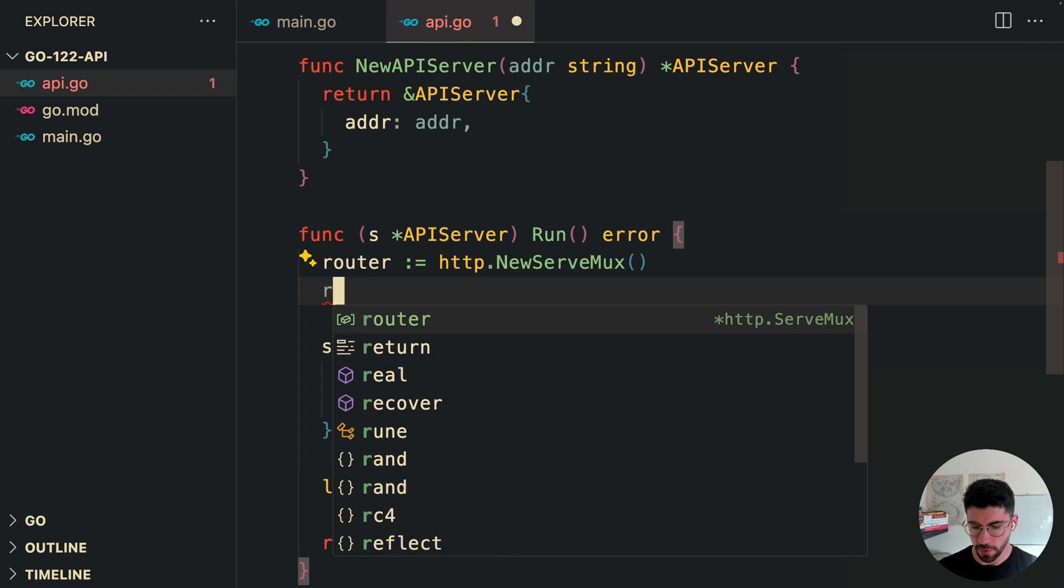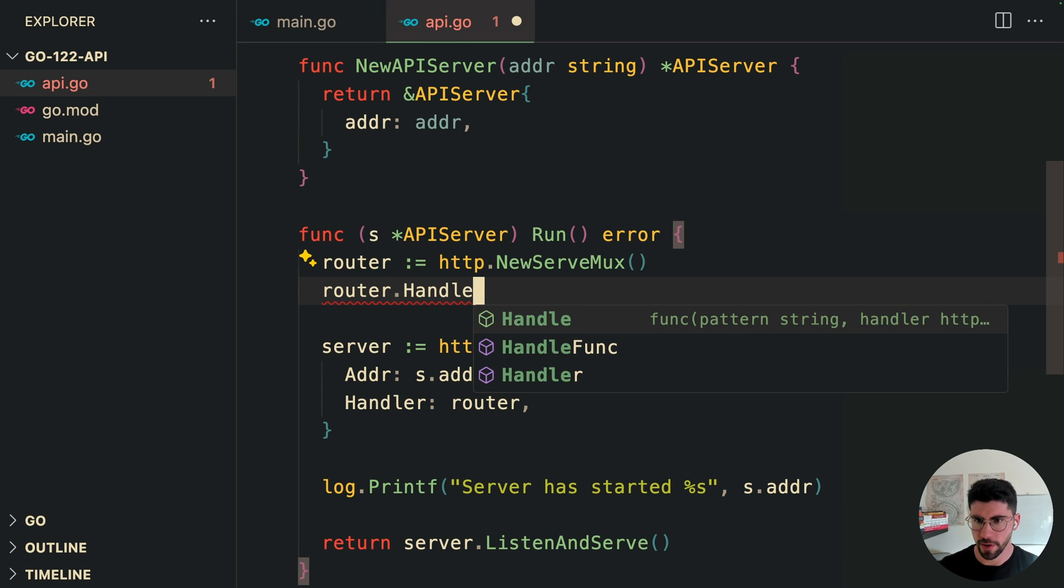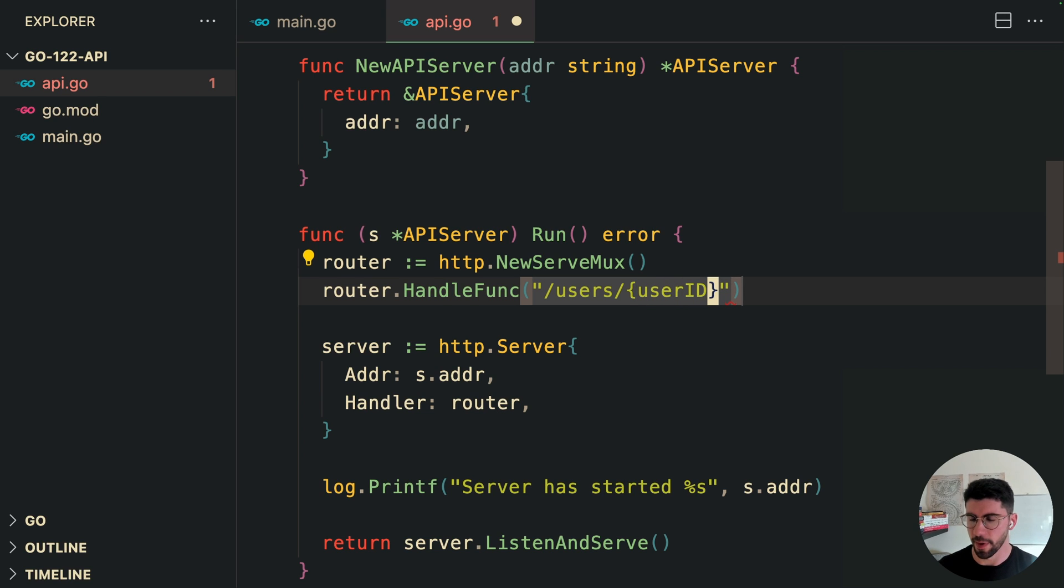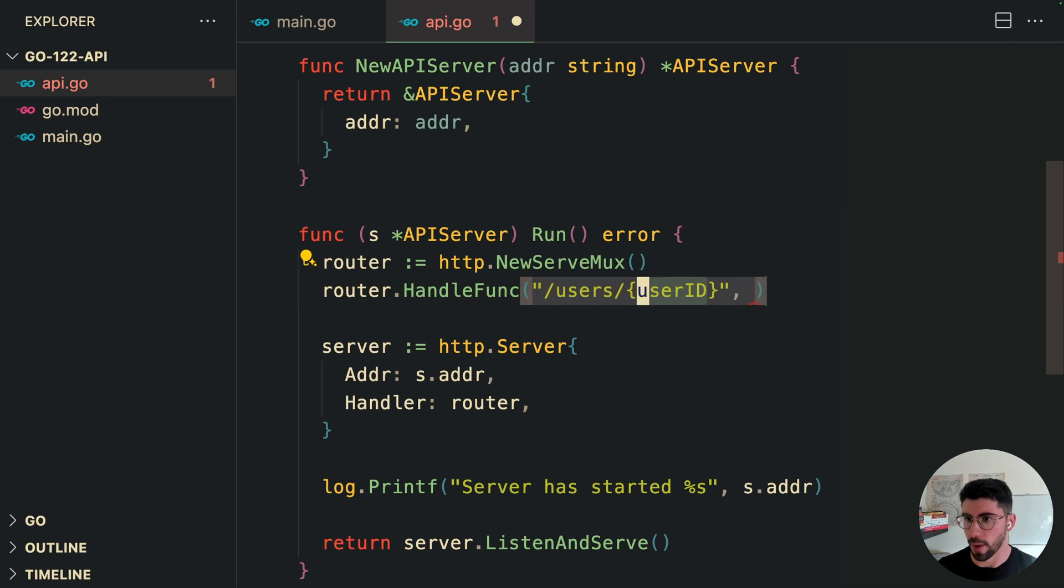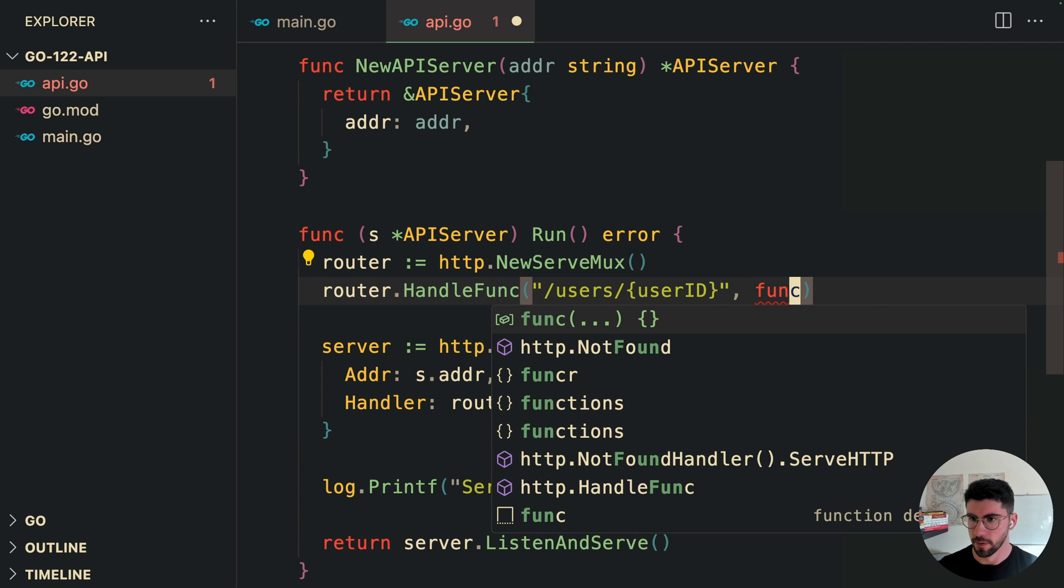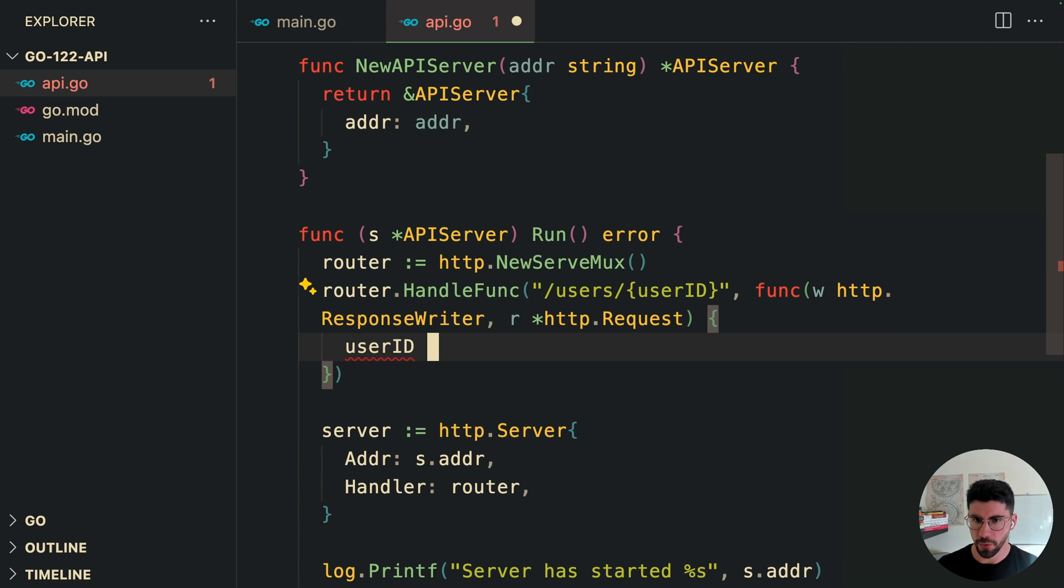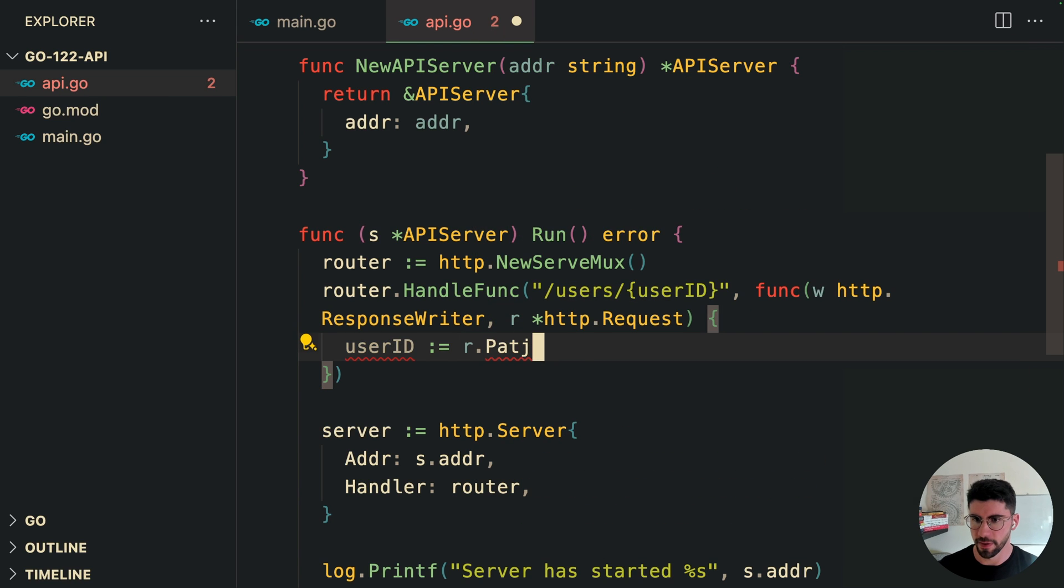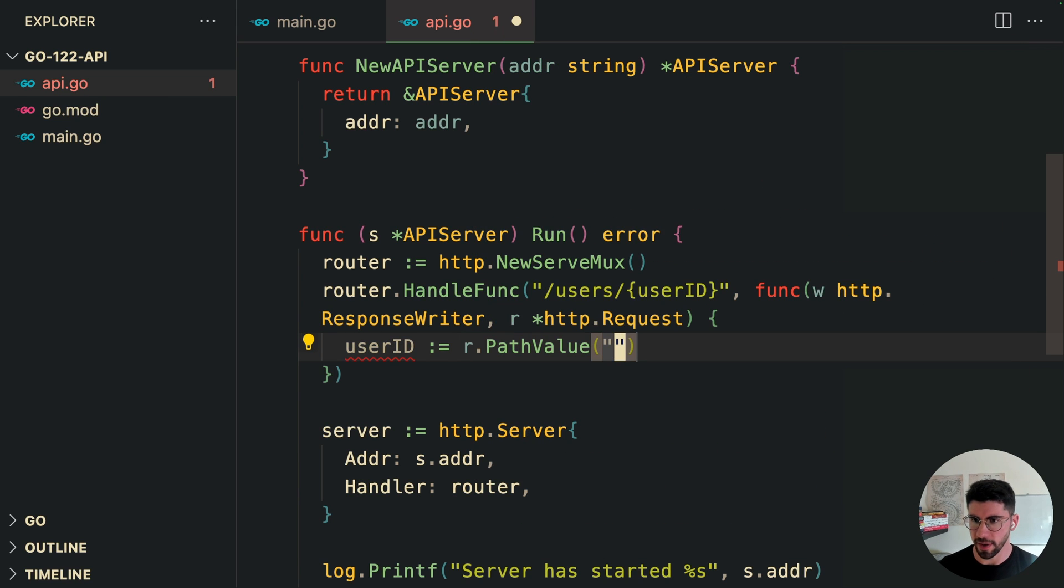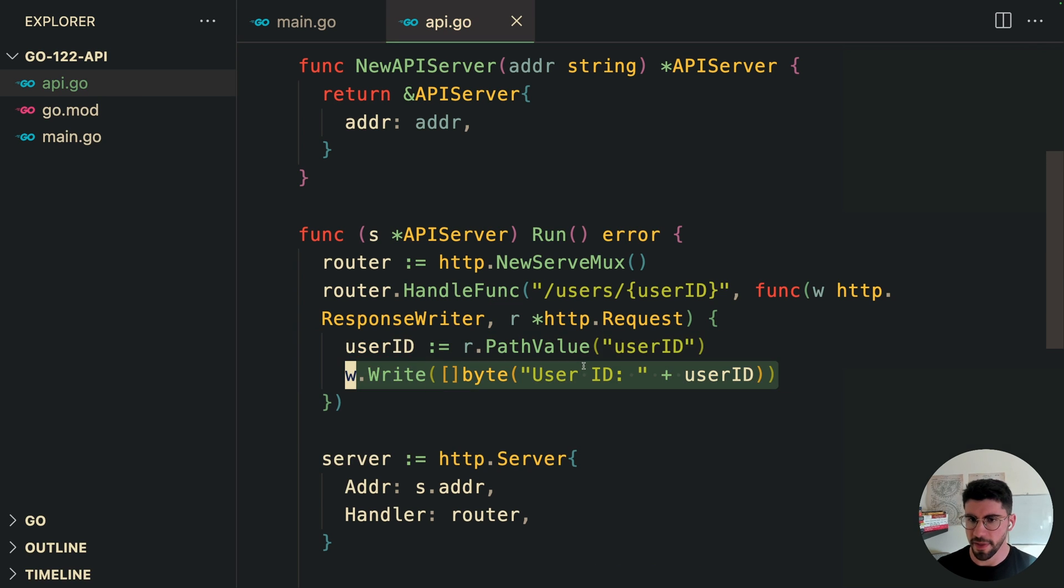All right. So let's create, for example, a handler. It's going to be slash users slash user ID. So this is the path parameter. I'm going to show you how we can now access these parameters in the endpoints. So what we can do now to get the user ID is that you can go here to the request and get the PathValue. You can get the name of the route that you wrote, so userID. And then let's quickly write this to the output response.